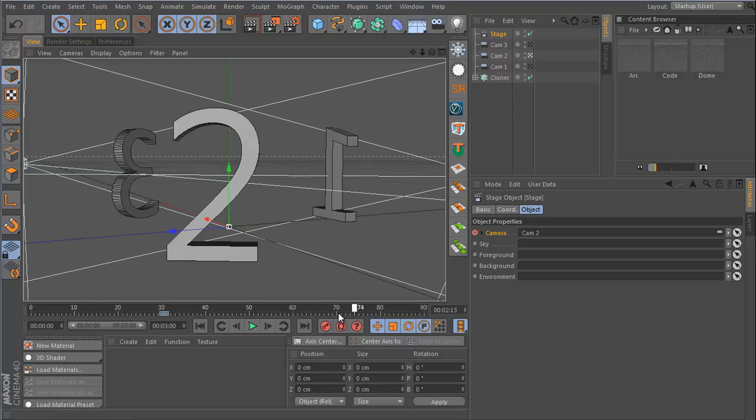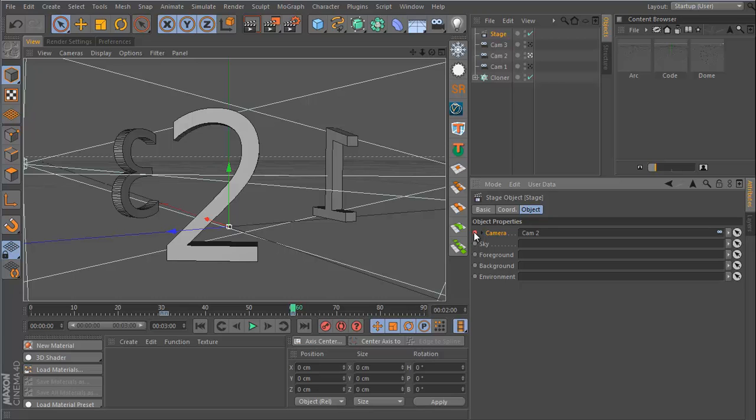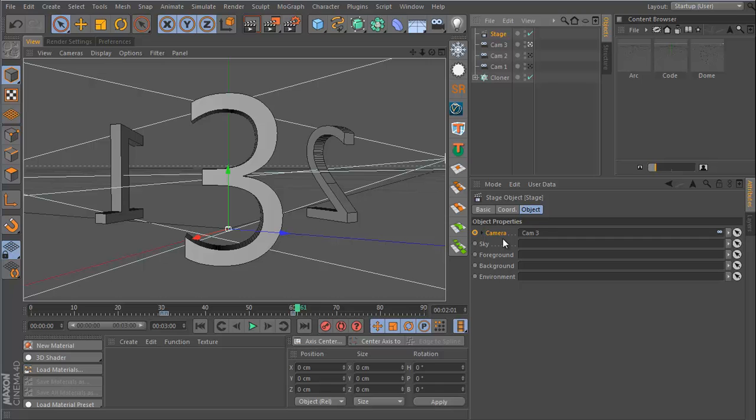So let's go to frame 60, which is two seconds, and then I'll insert another keyframe, move forward one frame, and then insert the last camera, and then just insert the last keyframe.